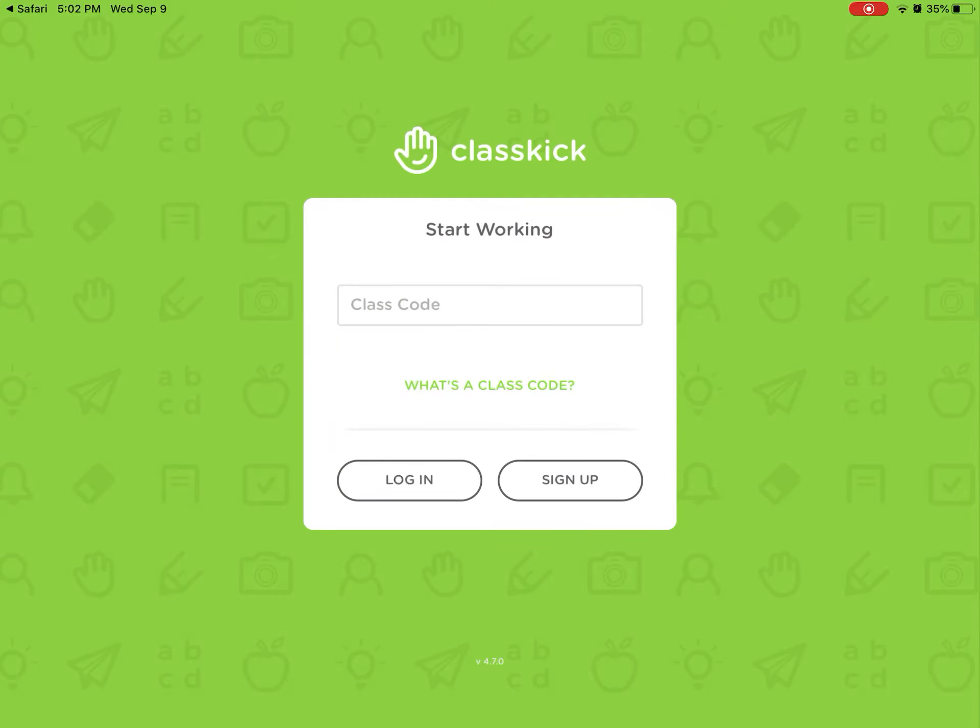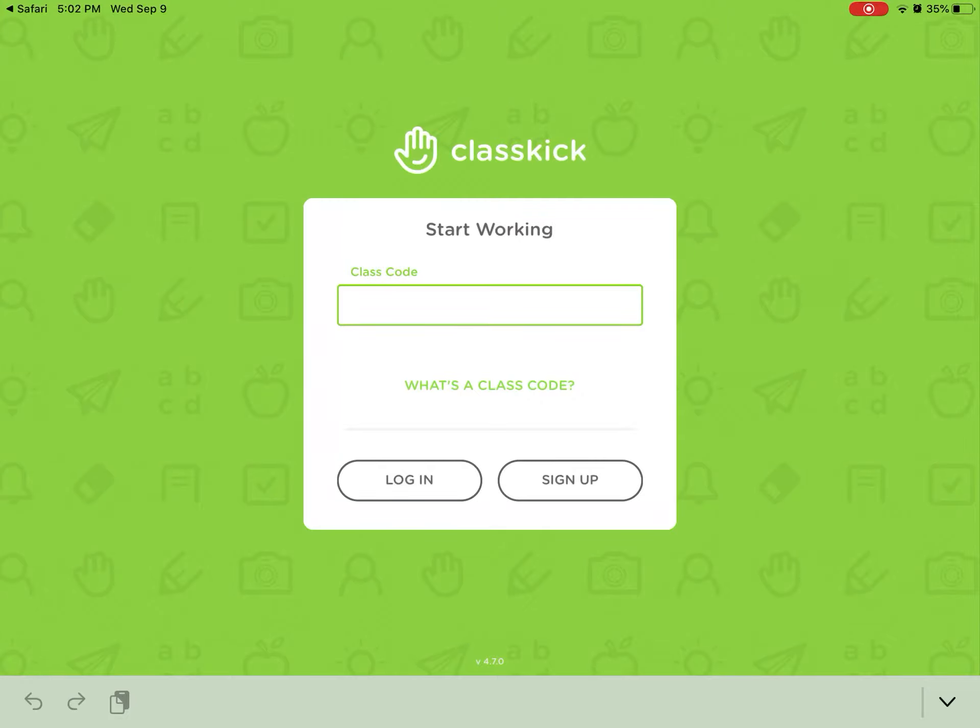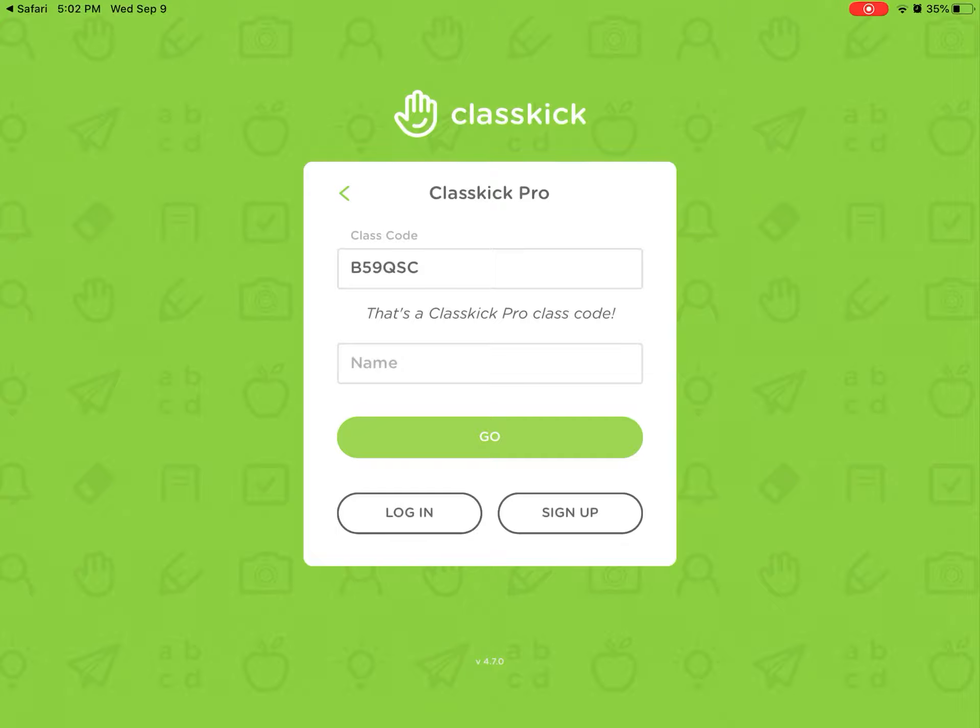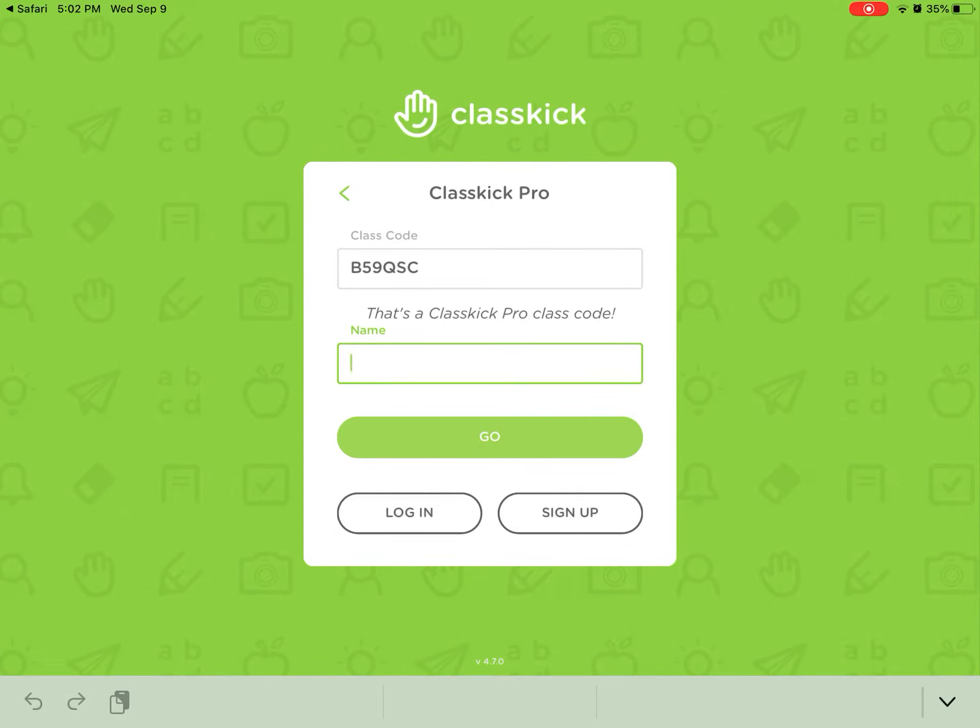So if you are on the student side and instead of clicking teacher and logging into your account you click student, it will take you to this page and all they have to do is type in the class code. For this one it was B59 QSC.